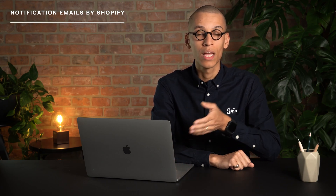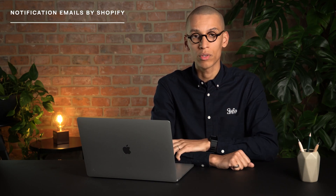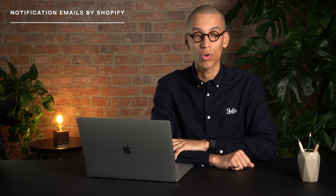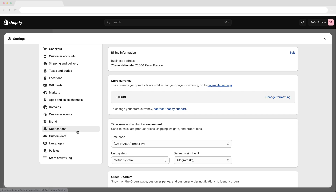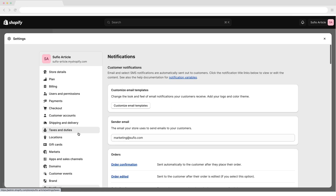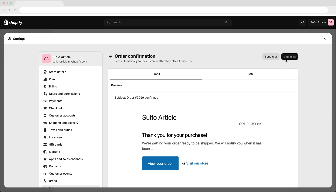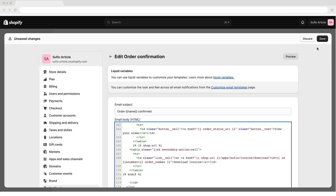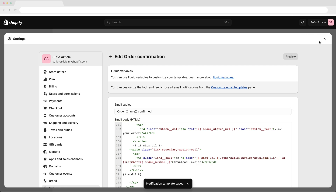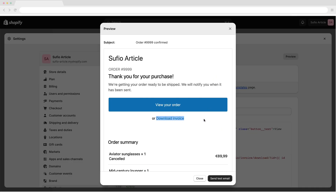As an example, let's customize the order confirmation email that is sent after placing an order on your online store. To add the Sufio invoice link to the order confirmation email template, in your Shopify admin, go to the Settings Notifications page. In the Order section, click on the Order Confirmation option and select Edit Code. Insert the code snippet into the email body HTML field. You can place this wherever it suits you. I will replace the Visit Our Store link with the download link, since I want my customers to download the invoice directly.